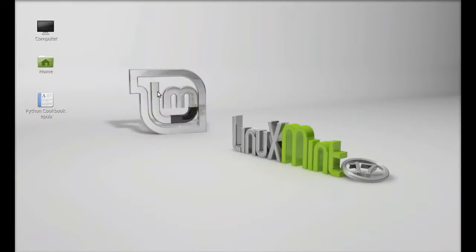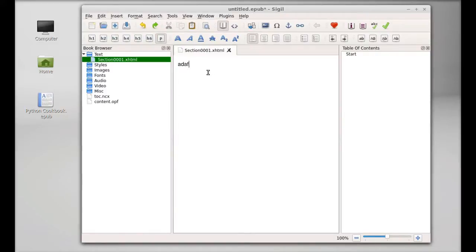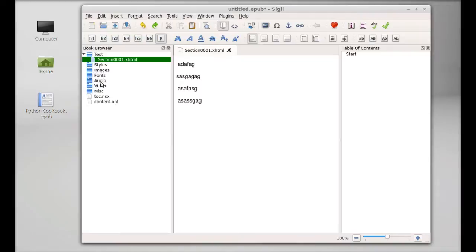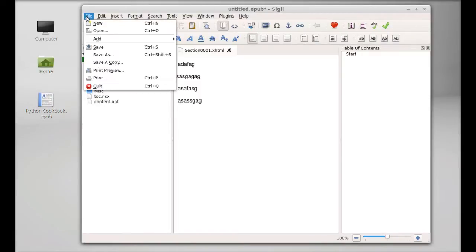This is Sigil. You can start writing your ebook here. Here are the different folders where you can add images, fonts, audio, and video. You can use these tools from the toolbar and then you can simply export or save this as an epub file.